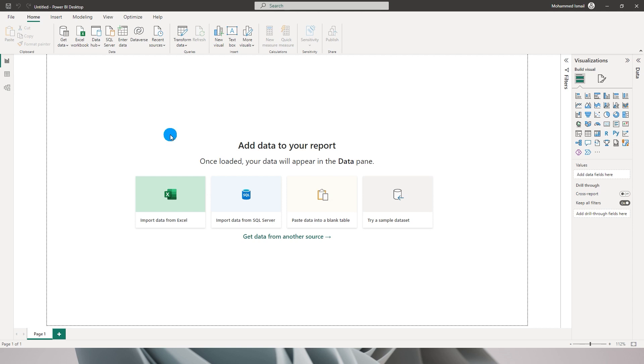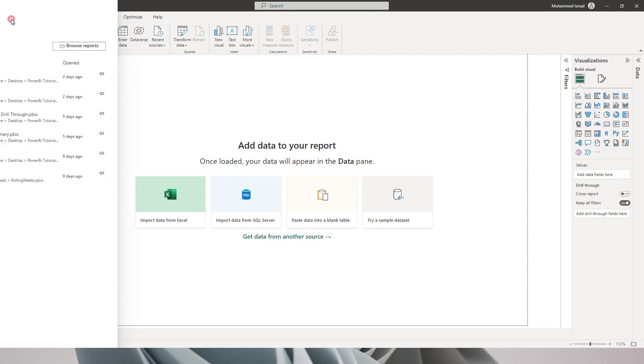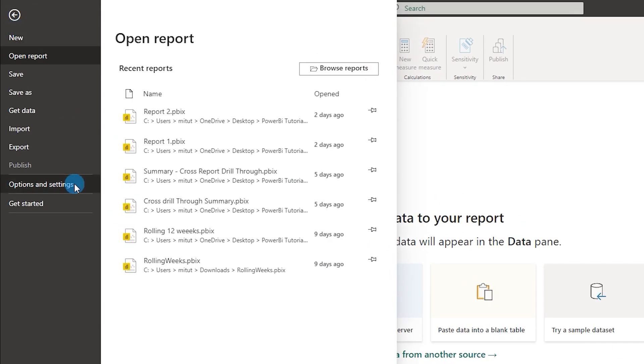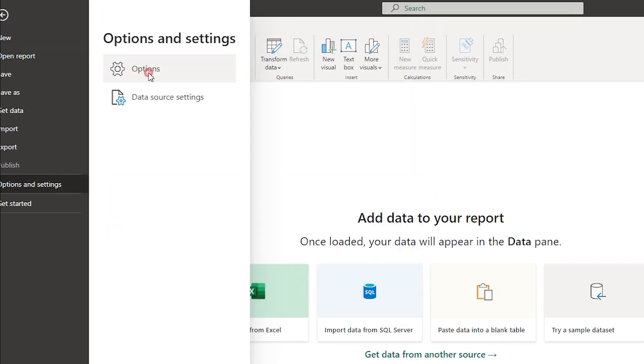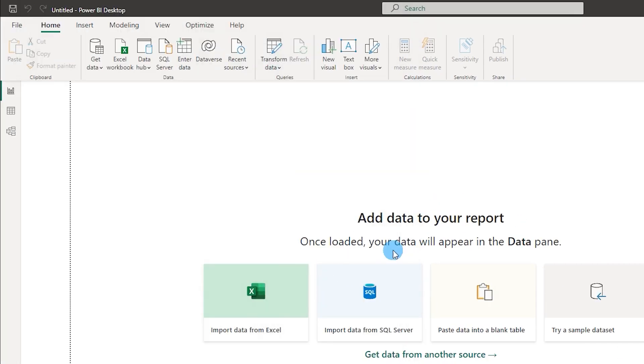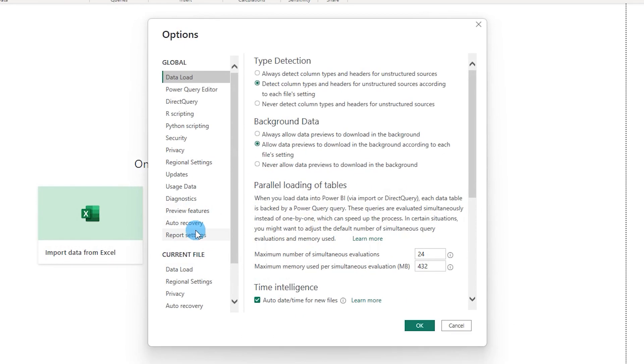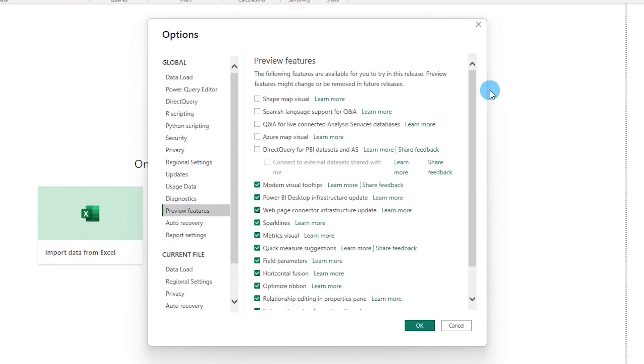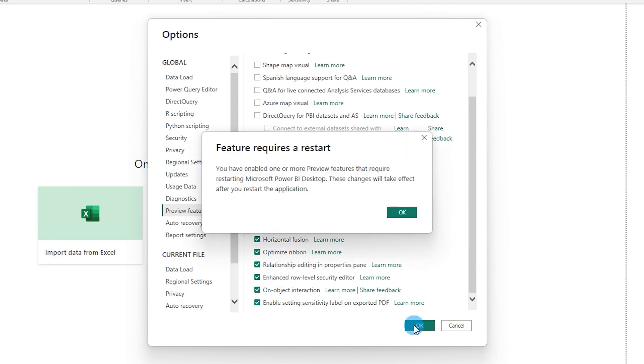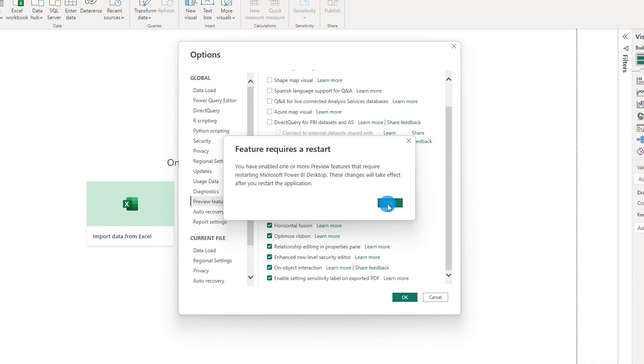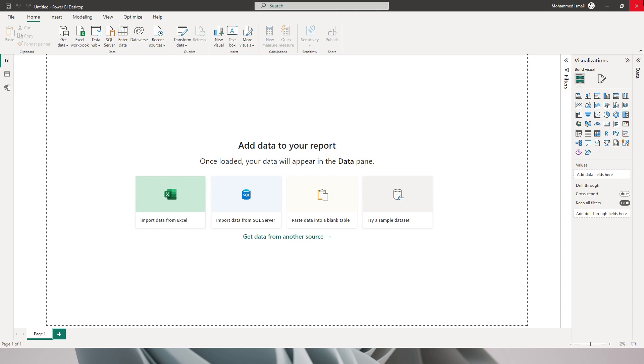For this new feature to work you will have to enable this in the preview features. For this you need to go to File, click on Options and Settings, click on Options, go to Preview Features and then scroll down and enable On Object Interaction. So when you check this box and click OK it will tell you that you need to restart your application. I am going to click OK and then restart my application.